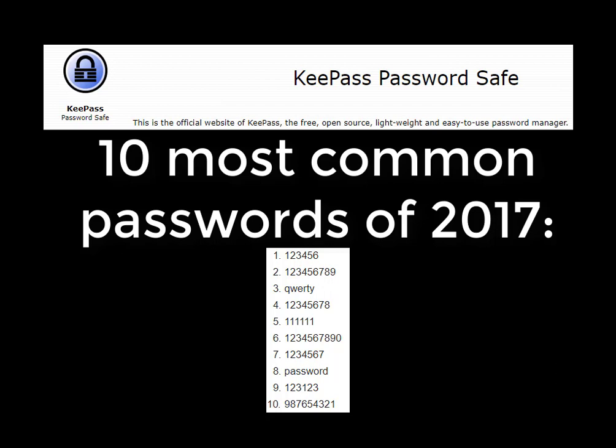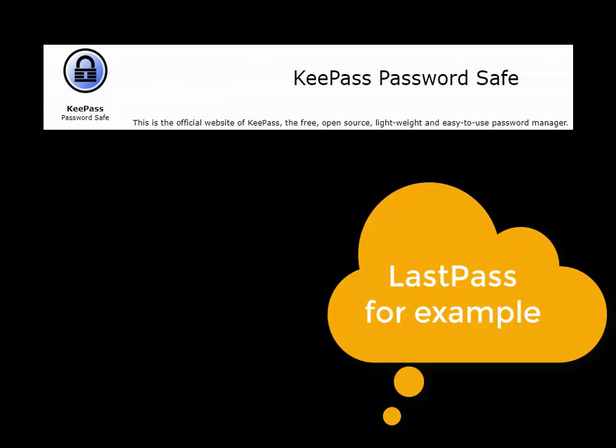KeePass is a local computer password manager. Password managers are programs that create and store complex passwords so you don't have to remember them. There are other password managers out there that are used online, but we'll talk about those later.